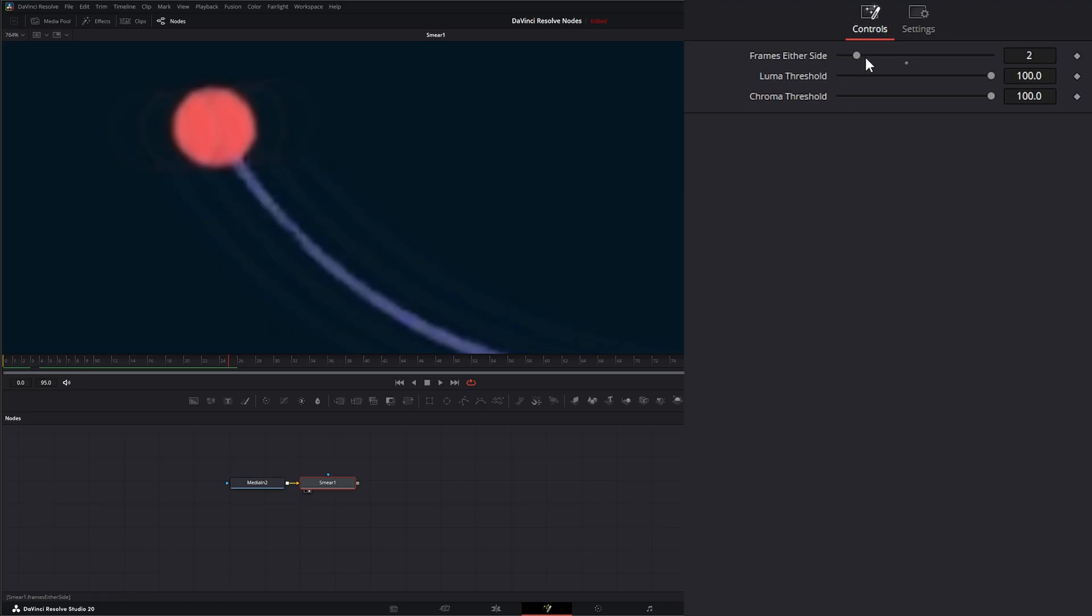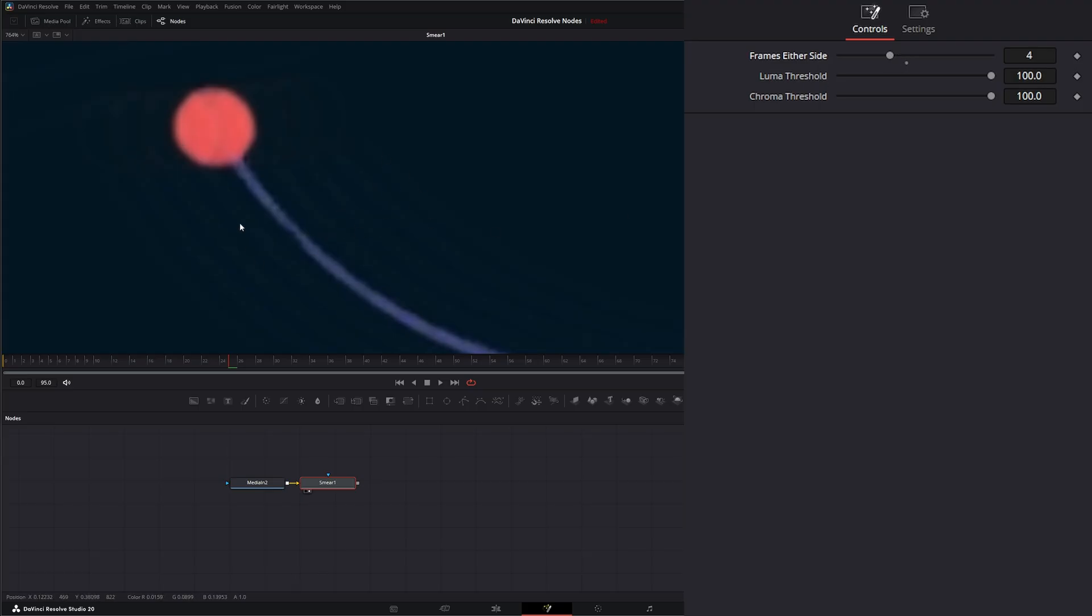So frames either side - if I move it up to three, you can see now we have one, two, three, one, two, three. Four - now we have one, two, three, four, one, two, three, four.